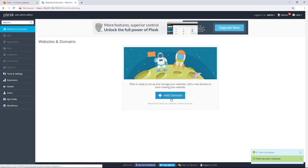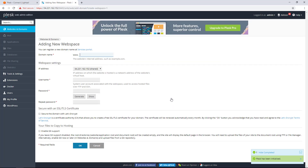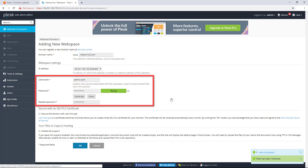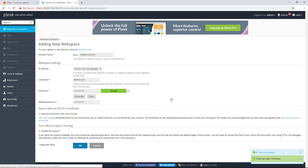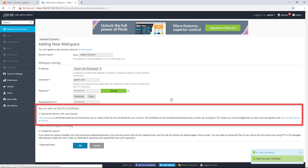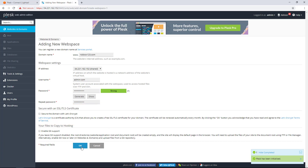Choose Add Domain in the Plesk panel. I will add robbox123.com first. Enter a domain name, a username, and a password. The username and password are used only if you access your website using FTP and SSH. If you want to learn more about FTP and SSH, browse to the address shown on the screen in the Plesk documentation. Skip the step to configure the SSL/TLS certificate — we will do that later in this video.